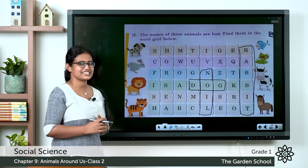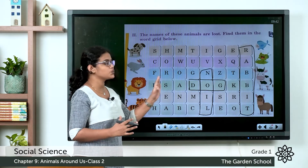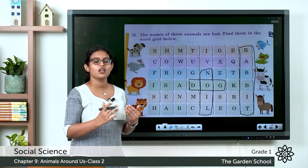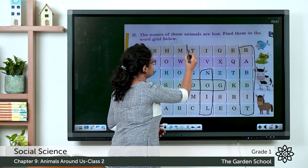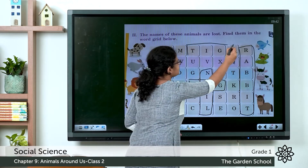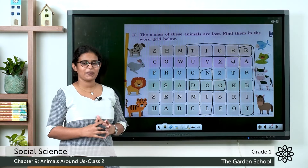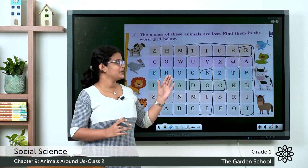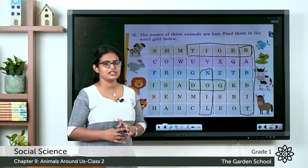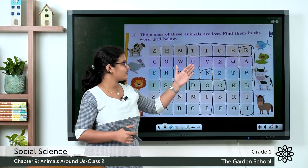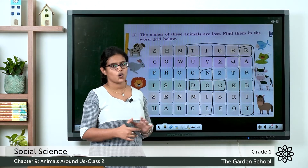The next picture is a tiger. In this word grid let's look for the word tiger — T-I-G-E-R. You can draw a box. Likewise, you have to find the names of the remaining animals in the word grid: fish, frog, cow, and horse.